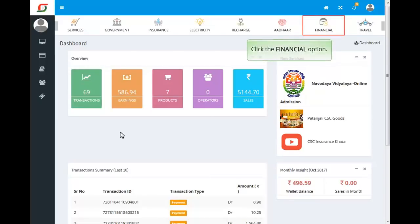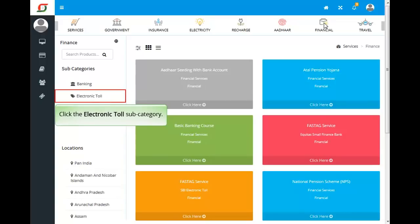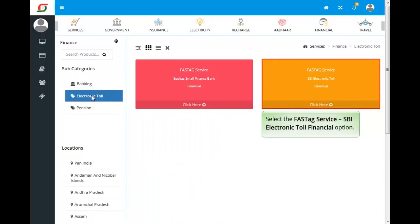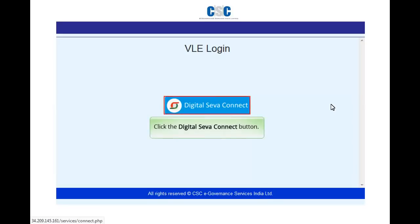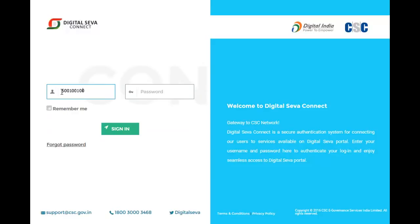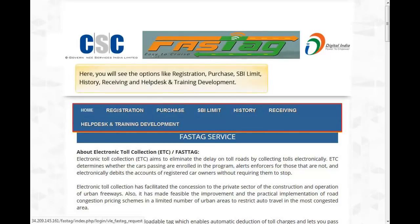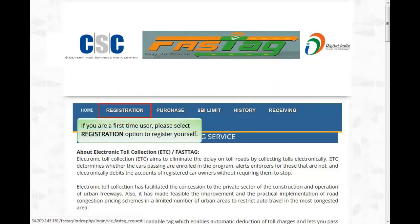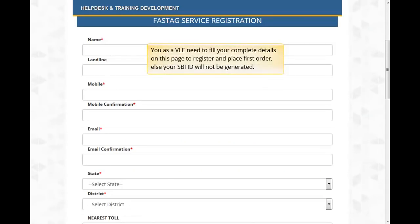Click the Financial option, then click the Electronic Toll subcategory, and select the FASTag Service — SBI Electronic Toll. Click the Digital Saver Connect button, enter your CSC ID and password, and click the Sign In button. Here you will see options like Registration, Purchase, SBI Limit, History, Receiving, Help Desk, and Training and Development.